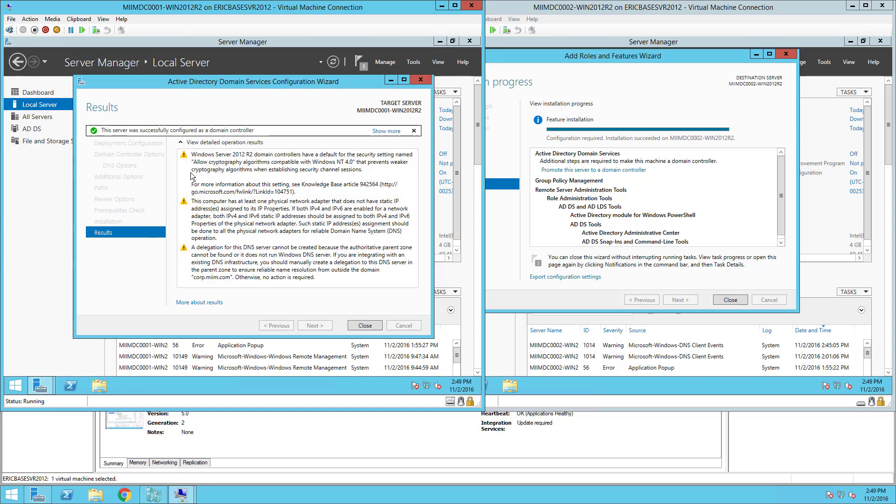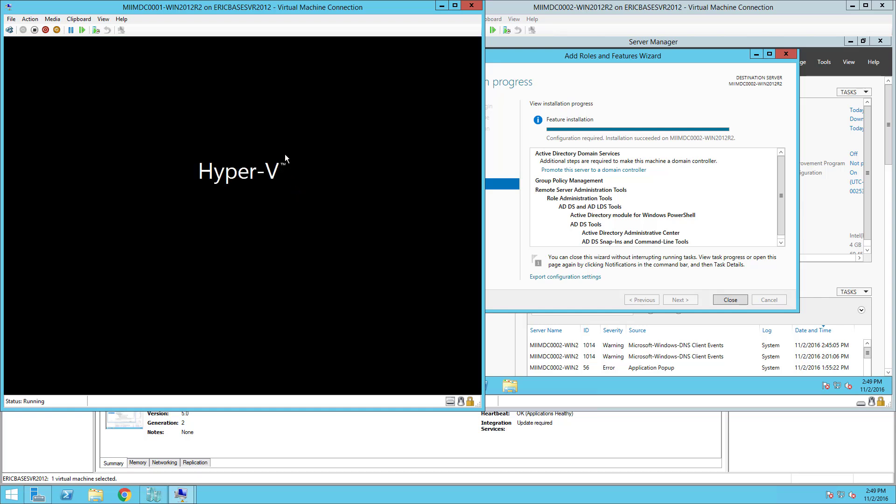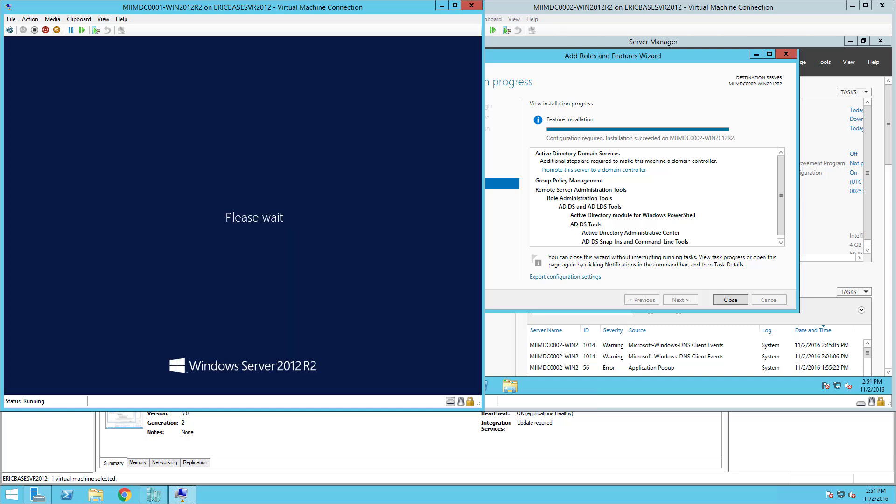So as you can see the server was installed correctly, it's restarting, shutting down and restarting my new Active Directory domain controller for my corp.miim.com domain. Now keep in mind that it's doing other configurations as it's restarting so again just simply be patient.